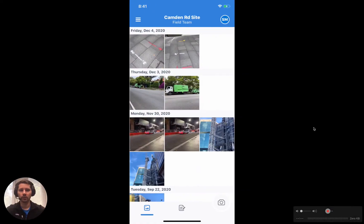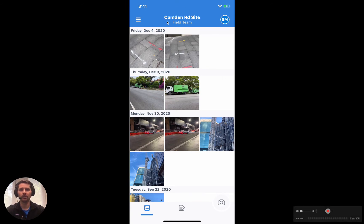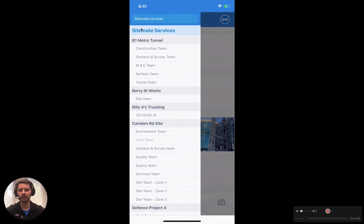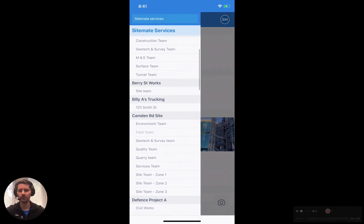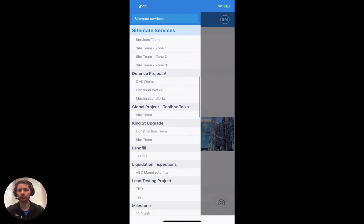When you first log into the app, it will load the first project team that you have access to and the name will be displayed up the top. On the top left hand side we have our navigation icon. If we tap on this, we can actually see all of the projects and teams that we have access to.